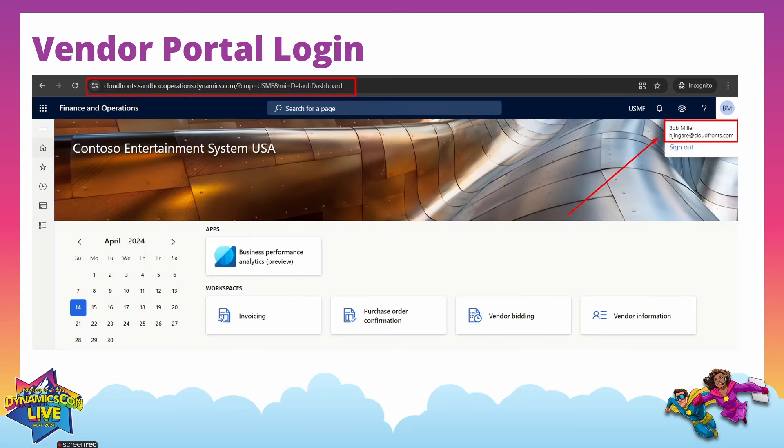That's it for the vendor collaboration portal setup — just two configurations needed: providing access to the vendor, and setting the collaboration activation level (auto confirm or not). For vendor login, we copy the environment link and provide it to the vendor. The vendor can then open this link in a browser and log in with the email ID set as the contact at the vendor level. Here we have logged in as Bob Miller.